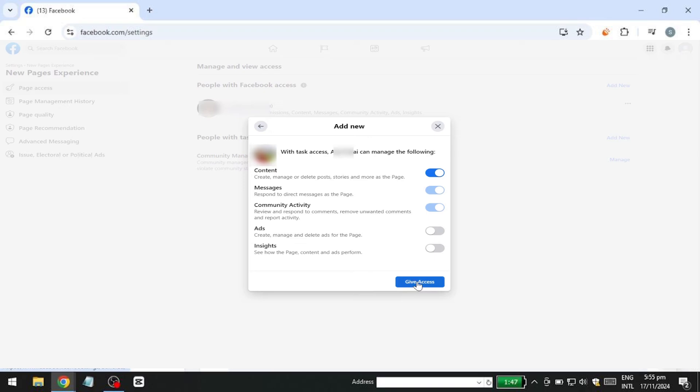Once the person accepts your invitation, they will have the assigned role and permissions on the Facebook Business Page.